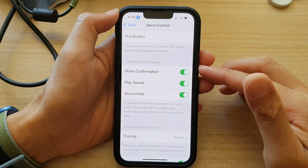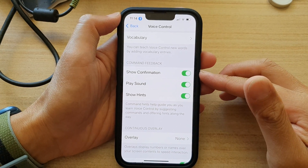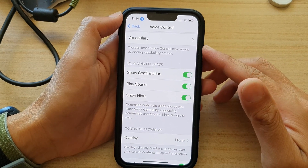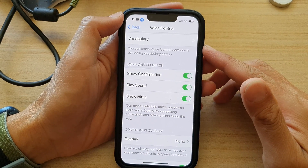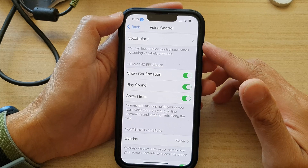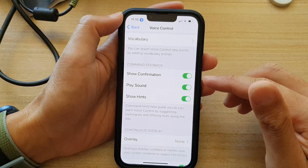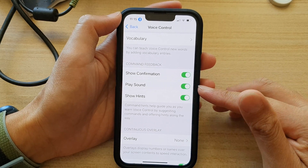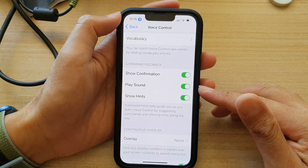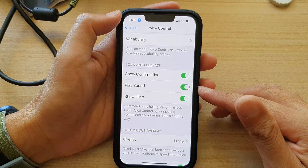Hey guys, in this video we're going to take a look at how you can enable or disable voice control play sound on the iPhone 13 series.